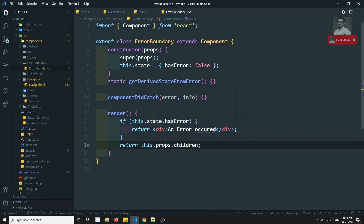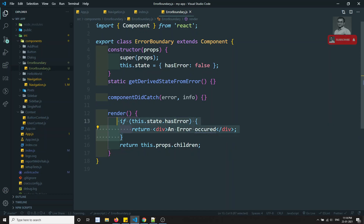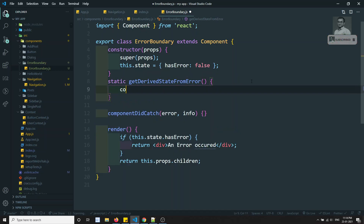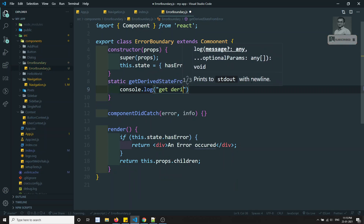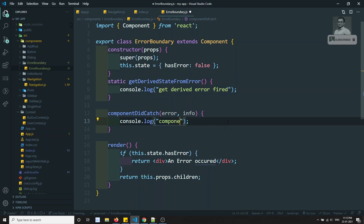The app is showing an empty page because an error occurred and we haven't updated the state yet. To show the fallback UI, we need to set `hasError` to true. Let's add console logs: `console.log('getDerivedStateFromError fired')` and `console.log('componentDidCatch fired')` to observe the lifecycle.